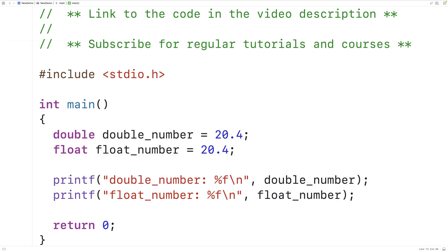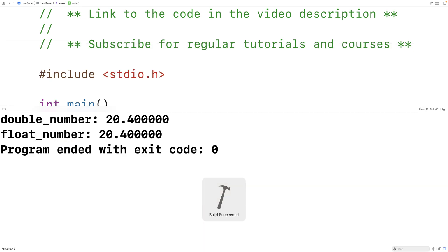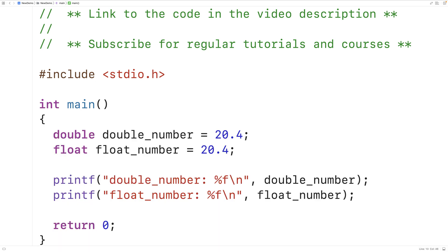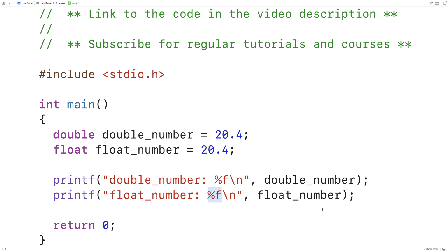If we save, compile, and run the program, it works in both cases — we get 20.4. The reason this works is that any float value we pass to printf is actually promoted to a double value. So float_number 20.4 is ultimately converted to a double, and then printf uses that double value. So %f is what we use for both doubles and floats in the case of printf.